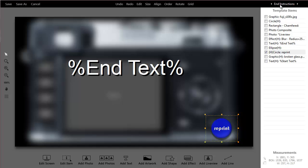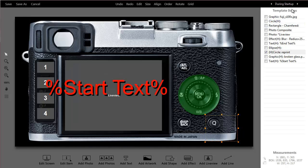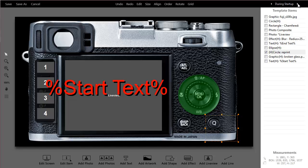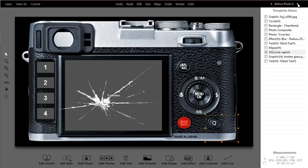So that's pretty much it. This essentially gives you a way to preview what's going to happen in your booth as the session progresses and everything here is editable. So you can imagine you could really come up with some interesting things.